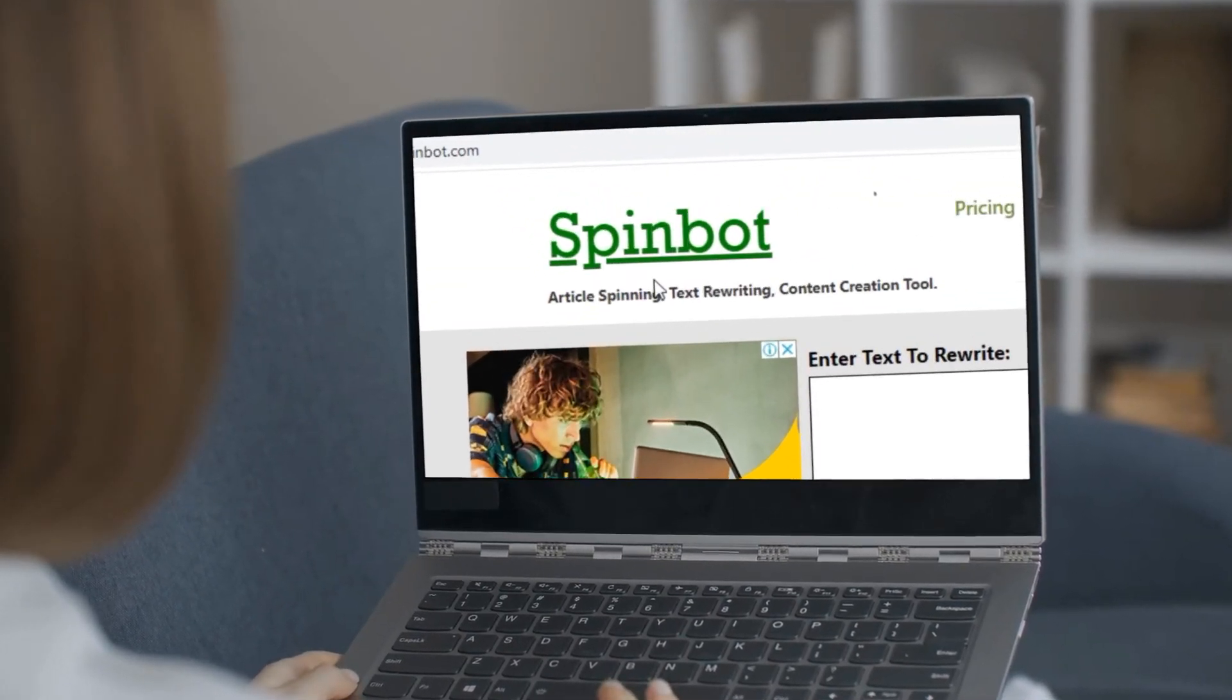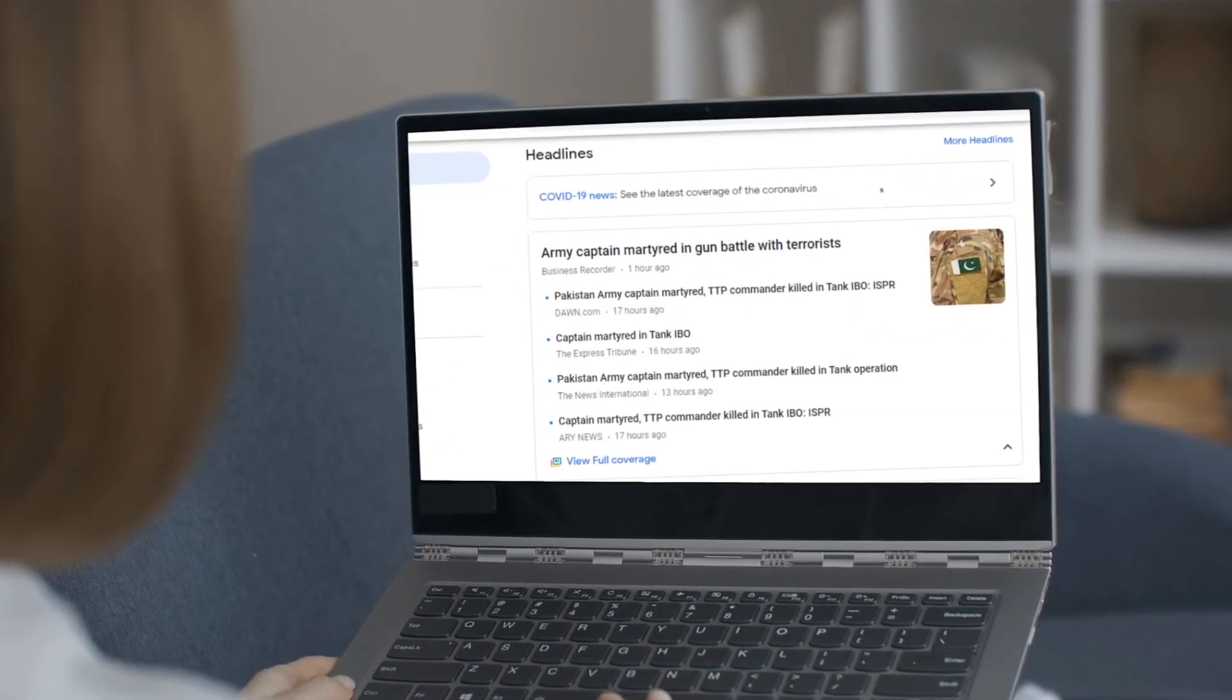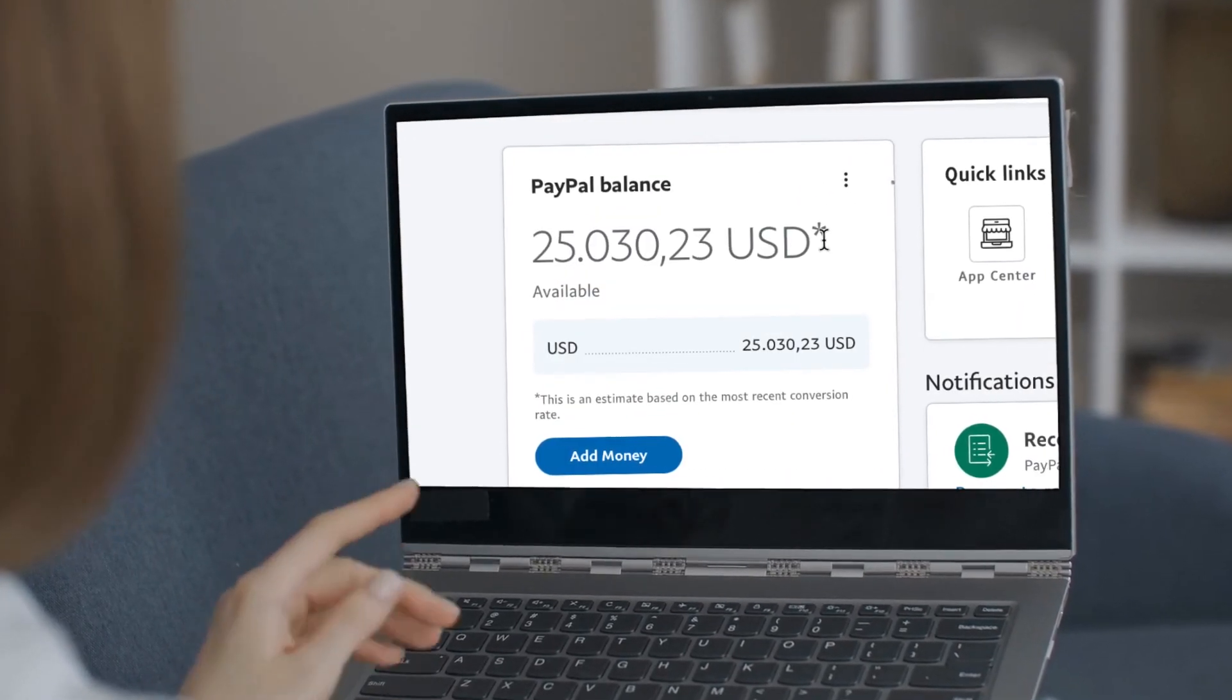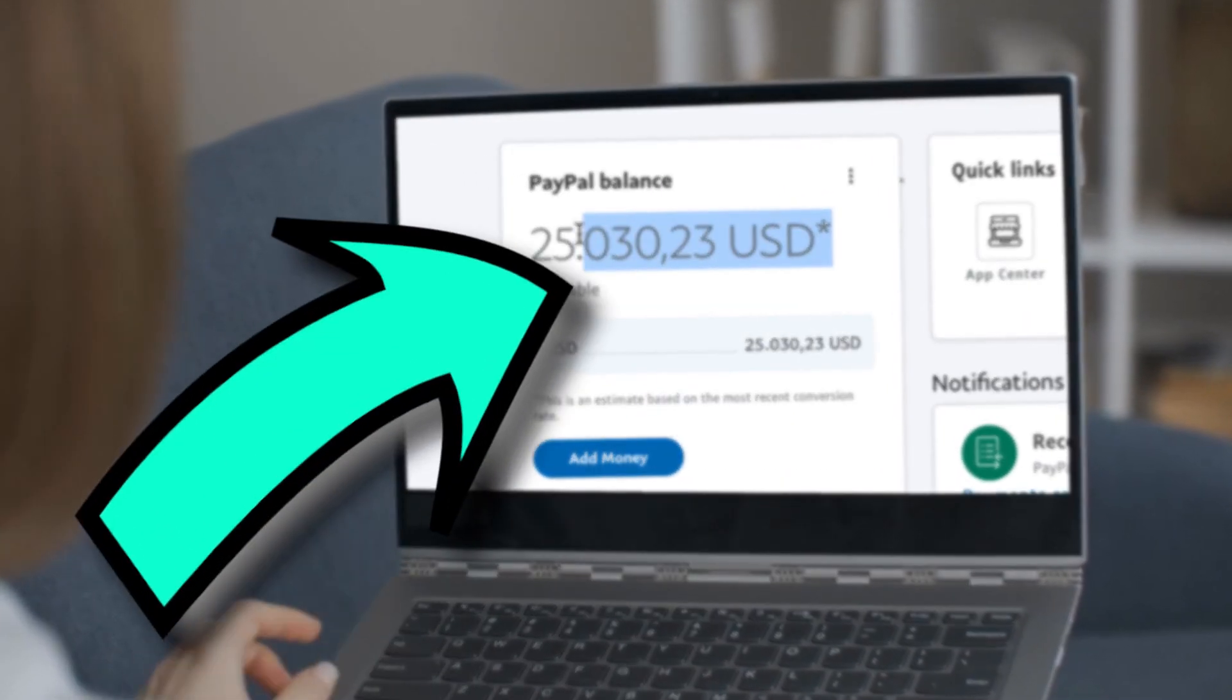Do you want to know how you can use spinbot with Google News to earn a thousand dollars per day? Click here!